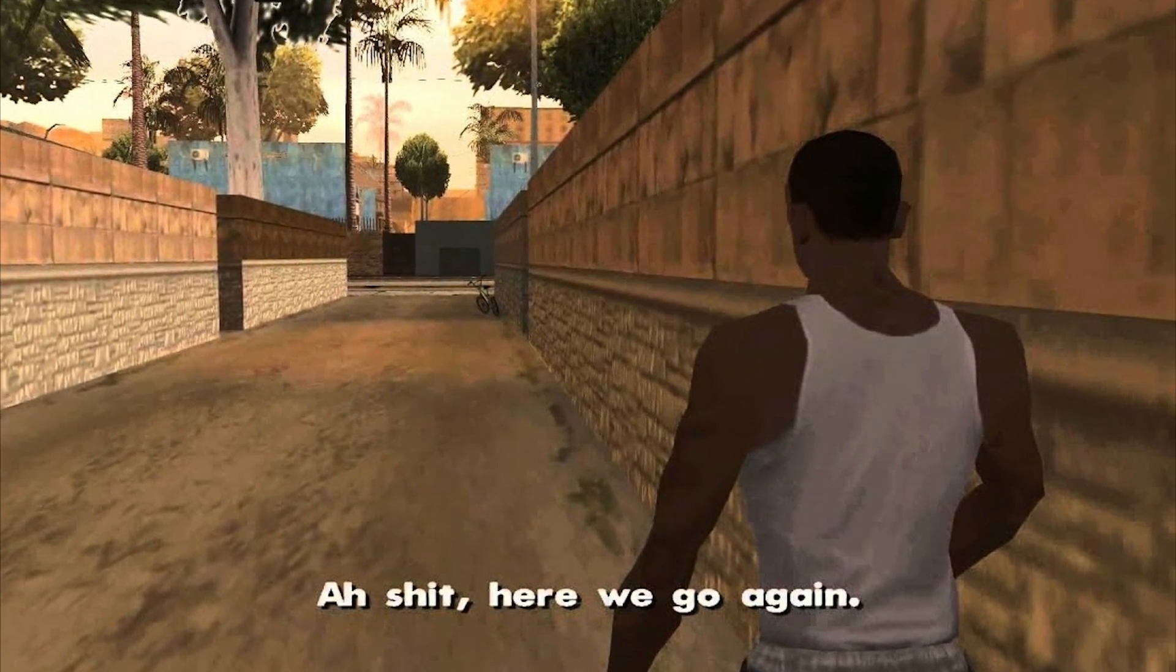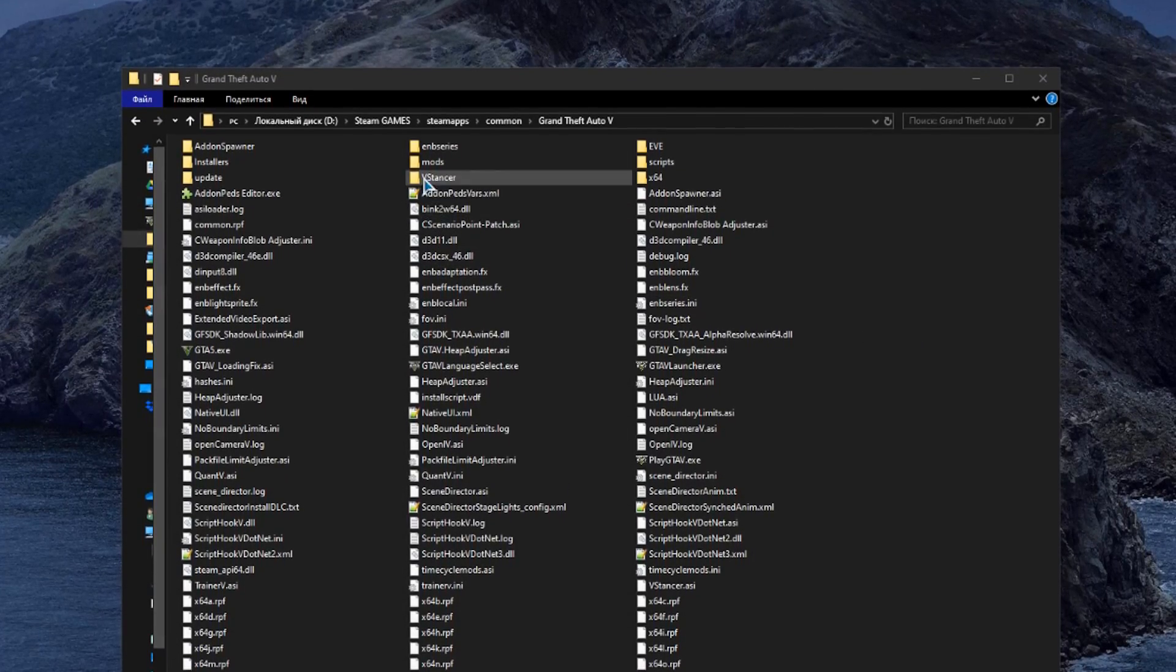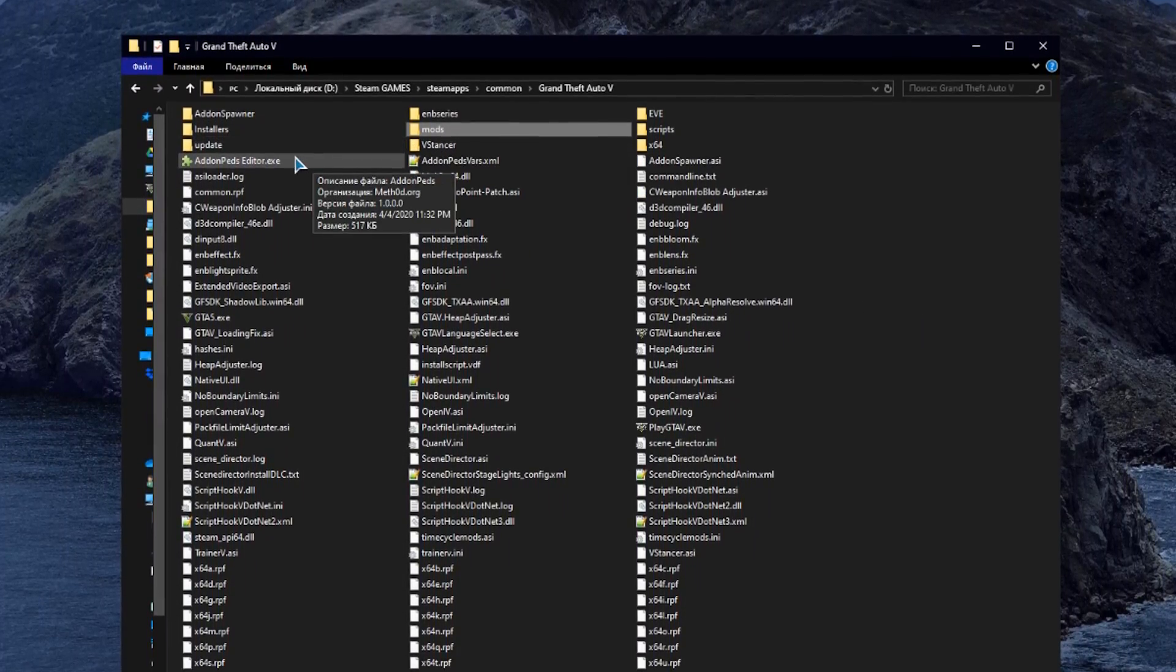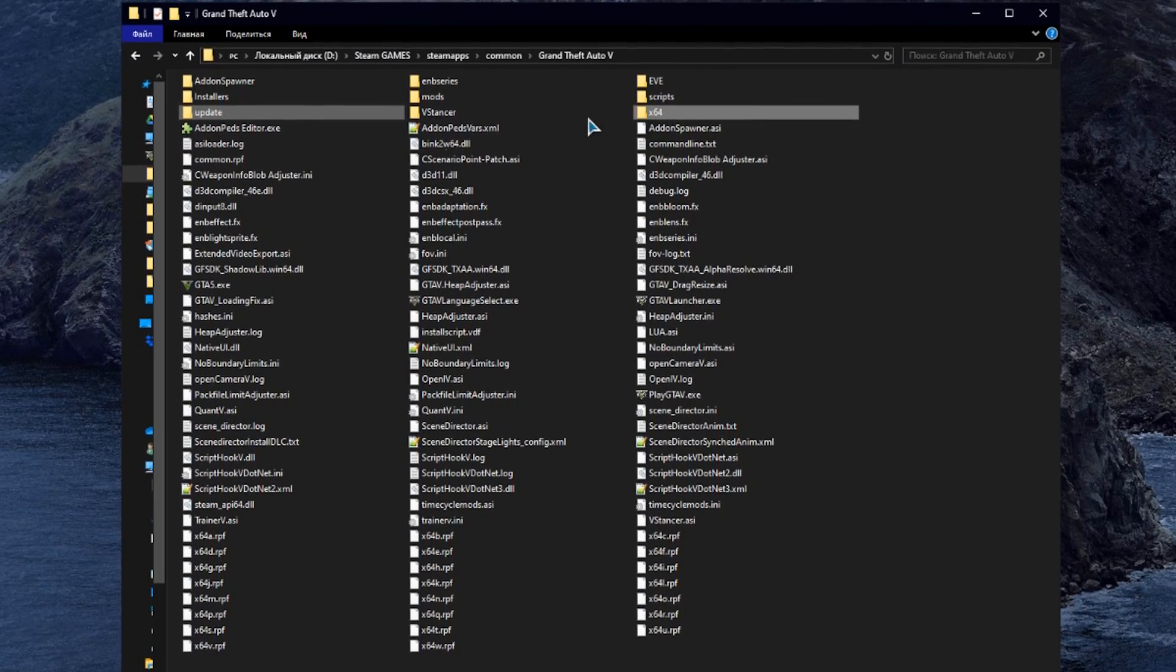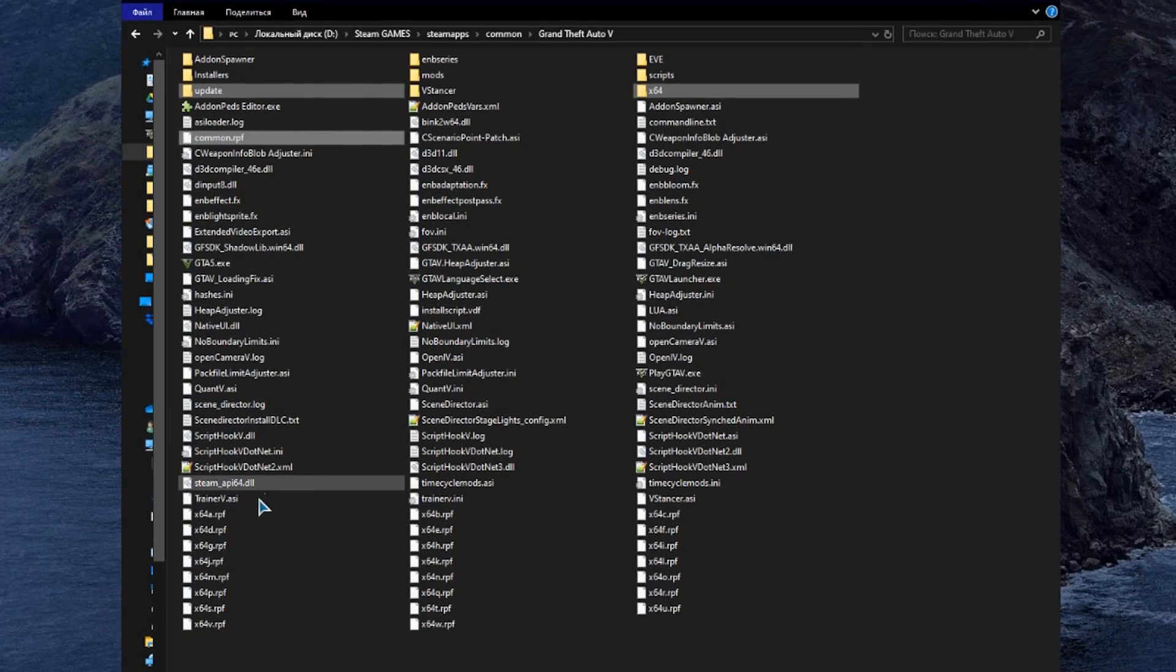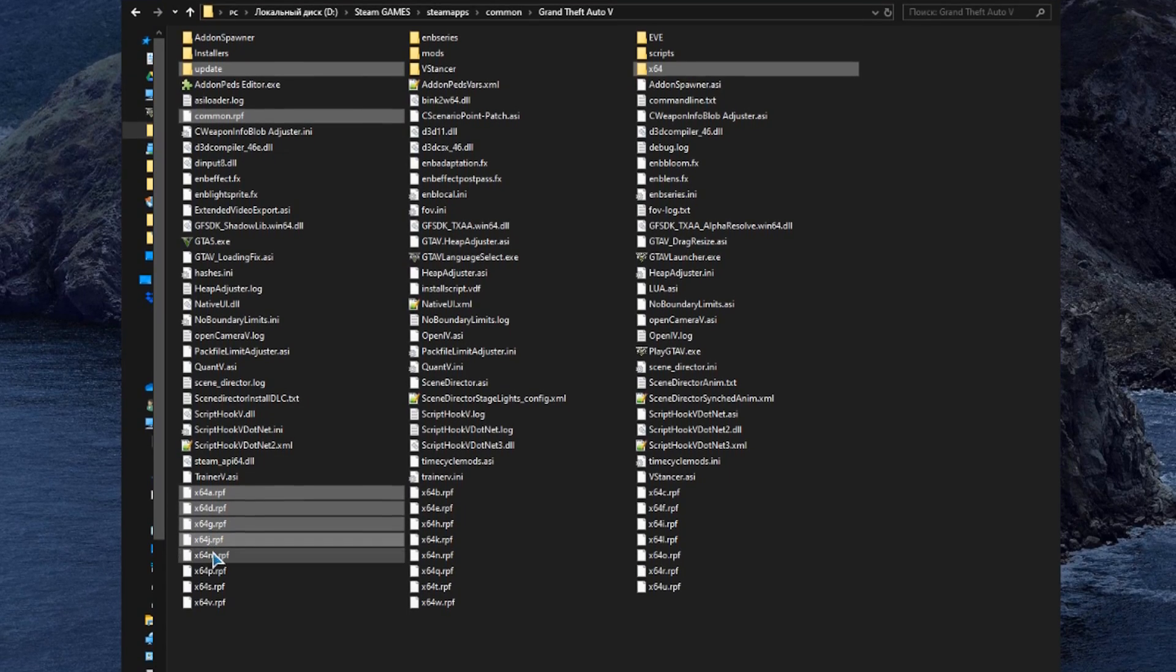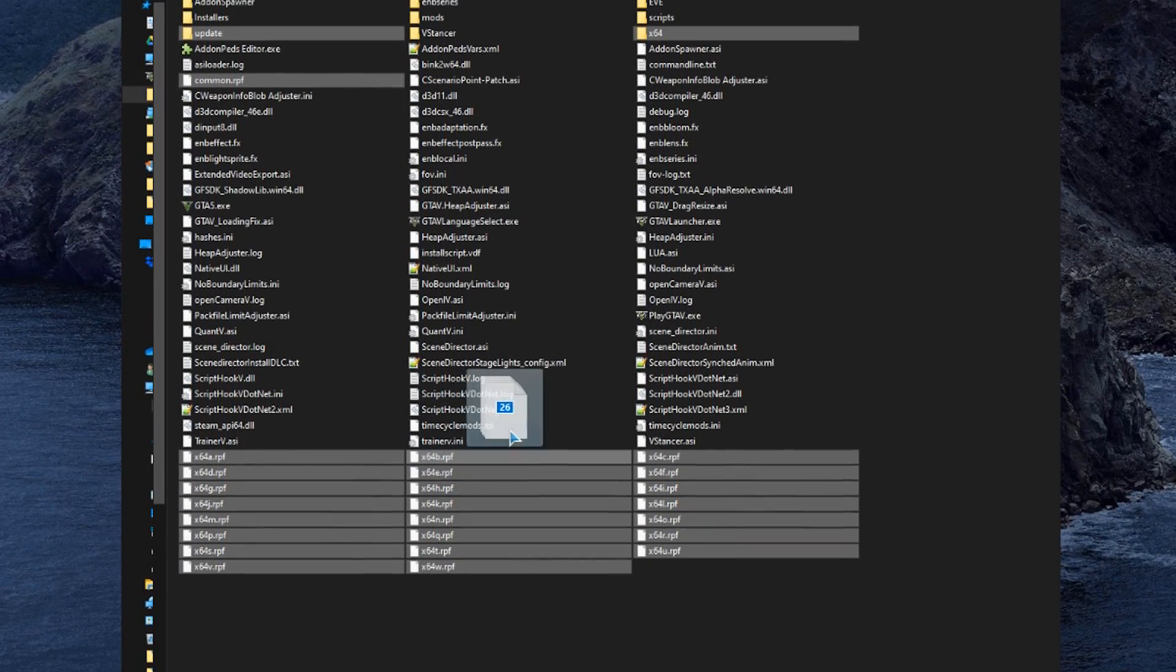So here we go. Make sure that you have created the mods folder in the game directory. Usually I copy all game files to the mod folder, such as update, x64, common.rpf, and x64 with all letters to the end.